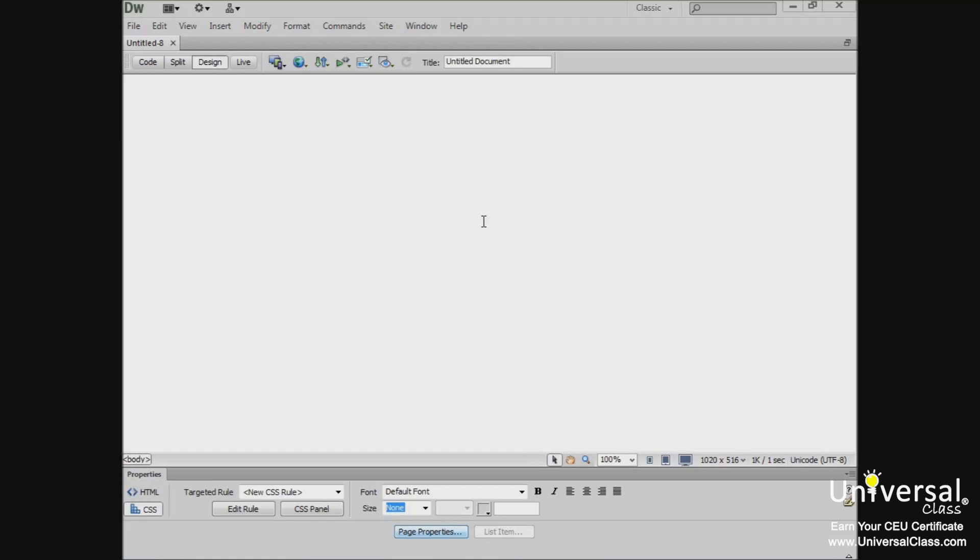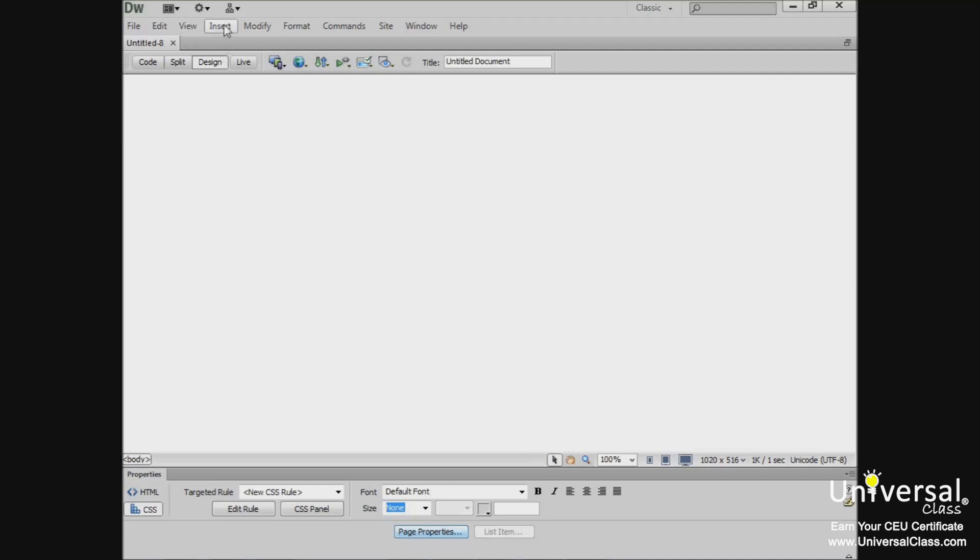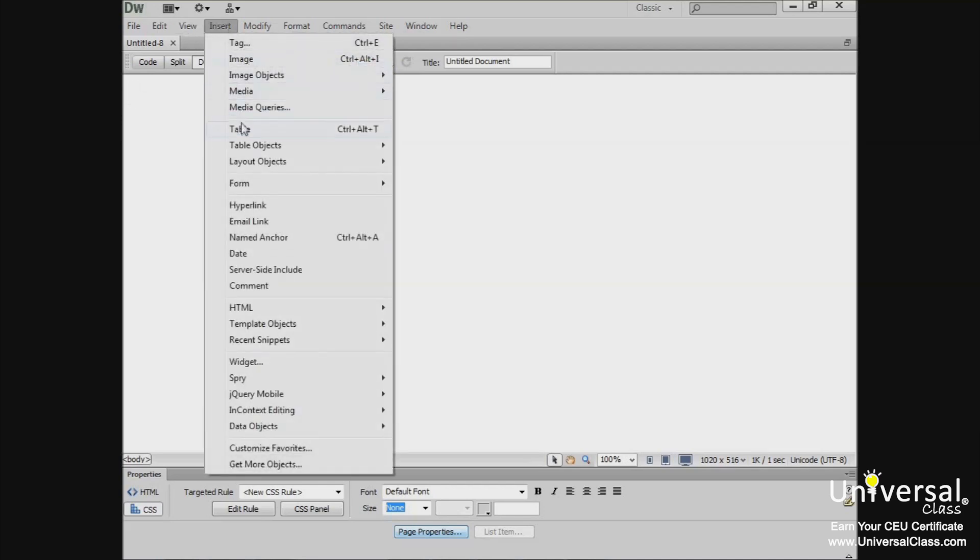To create a table in your HTML document, first click on the place in the document where you want to insert the table. We're just going to insert it at the top of the document. Now go up to Insert, Table.